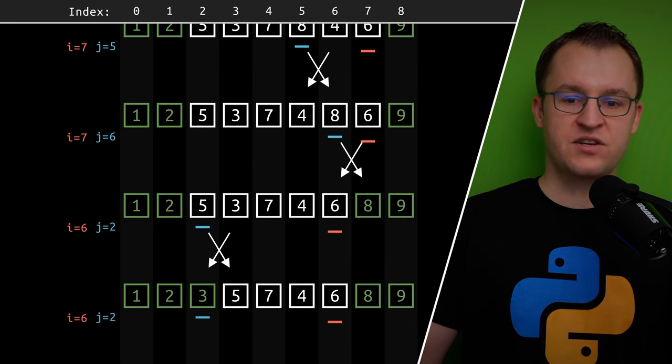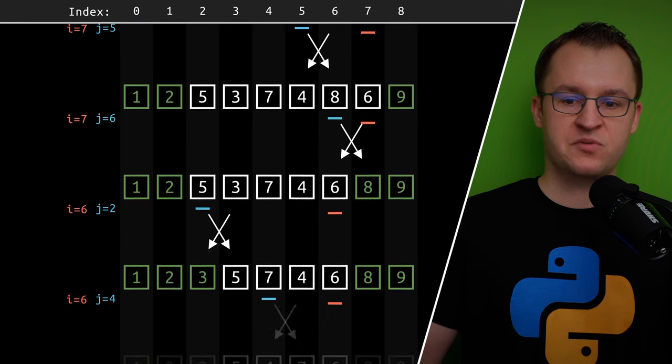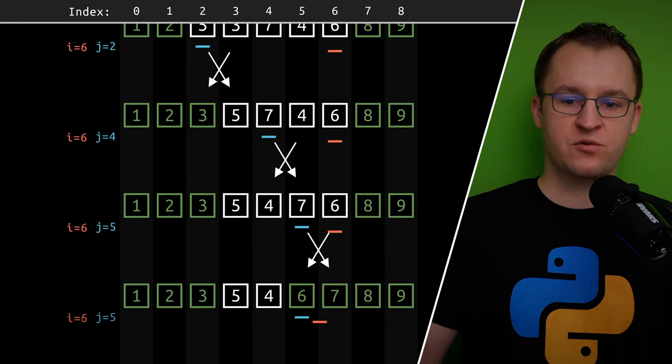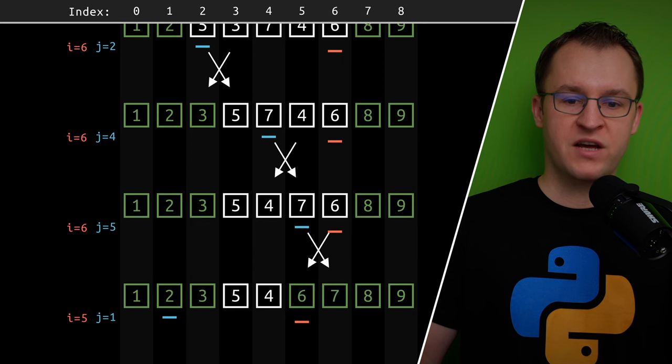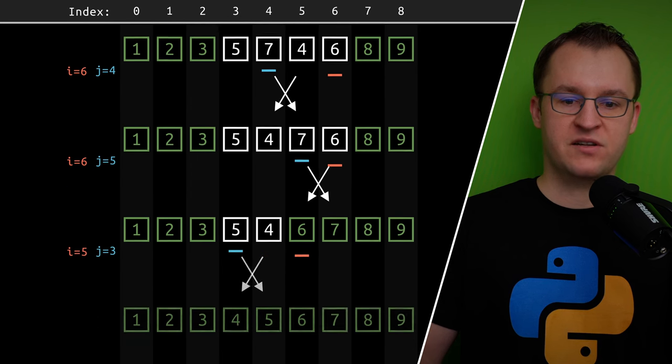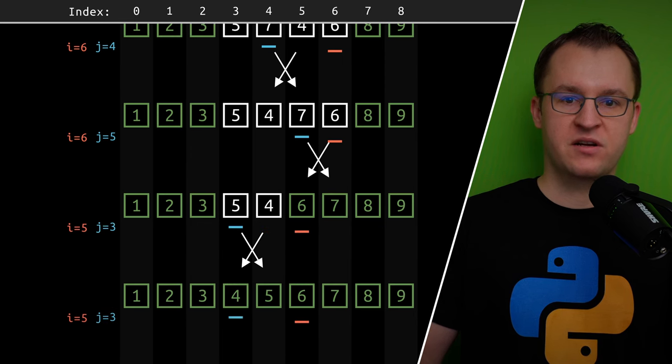And in each iteration it swaps the blue element with its white neighbor if and only if the blue element is greater than its white neighbor.